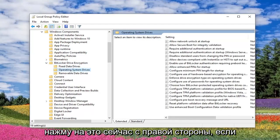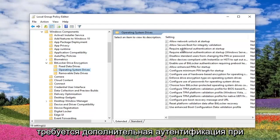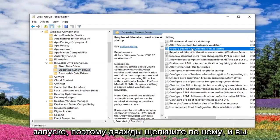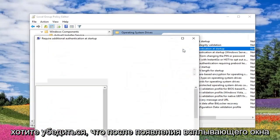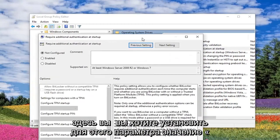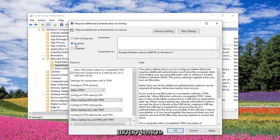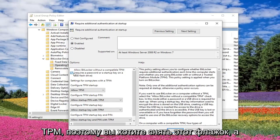Now on the right side, you want to double click where it says 'Require Additional Authentication at Startup'. And you want to make sure once the popup has appeared here, you want to set this to Enabled. You want to uncheck the box where it says 'Allow BitLocker without a compatible TPM'.